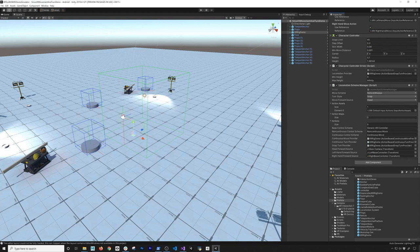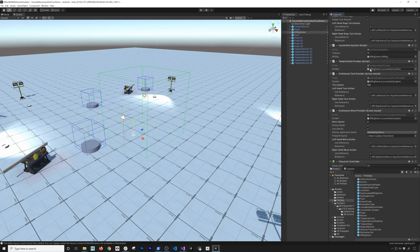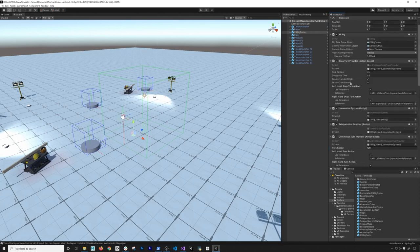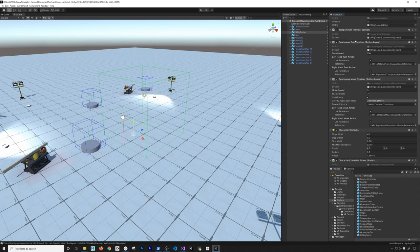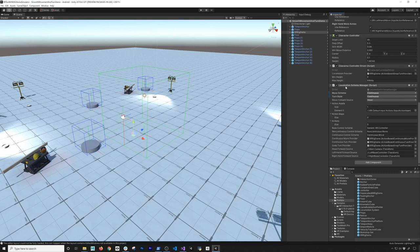The last change we need to make is on the locomotion scheme manager. Go ahead and change the move scheme to be continuous, and also the turn style to be continuous. The cool thing is you could also have the snap providers in here, and if you wanted to toggle between continuous and snap, you can reference the script and change that programmatically. In fact, the Unity examples I'm using right now have those features implemented, so you can look at how it's implemented if you want to use that.